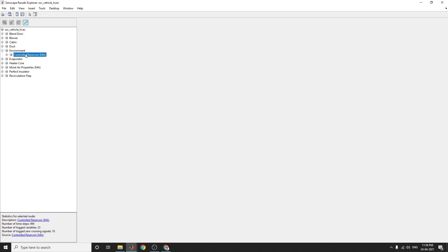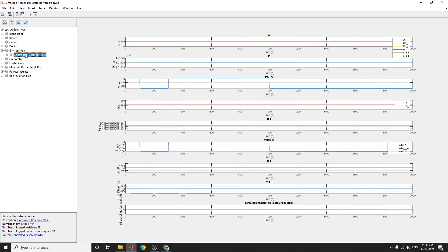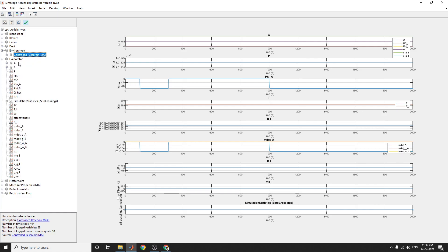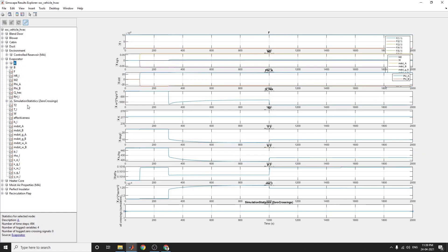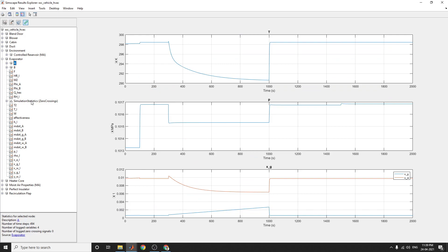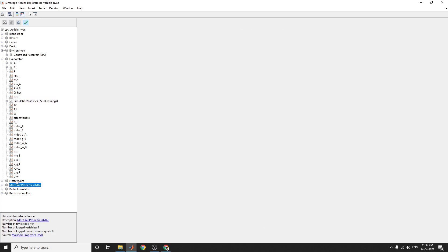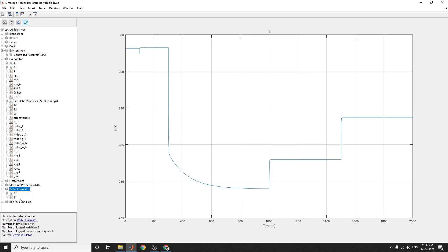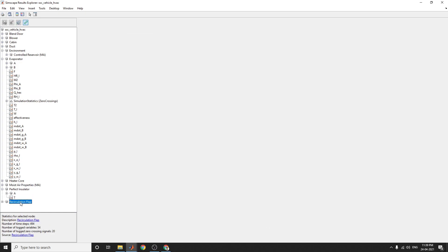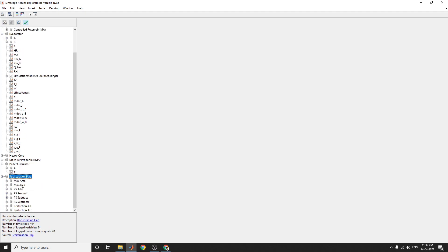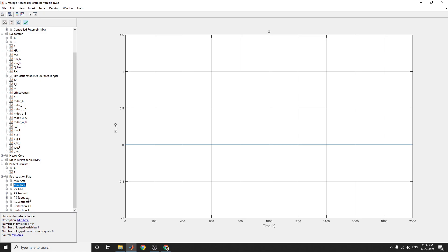This is a controlled reservoir model and this is the evaporator model. This evaporator model shows this particular simulation statistics at the zero crossings. And also this is the heater core and perfect insulator also you can see now. This is the statics for the selected node at the maximum area and minimum area.